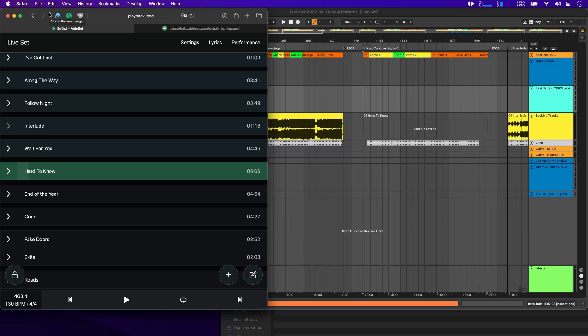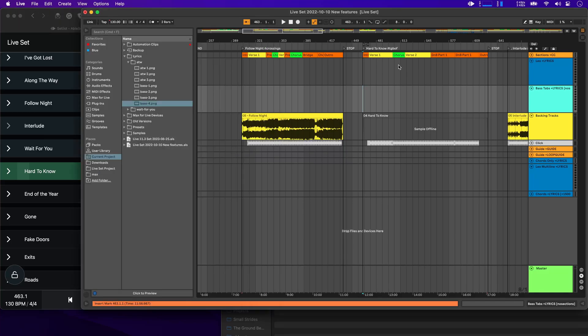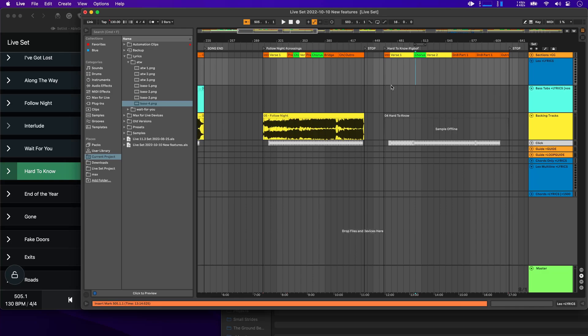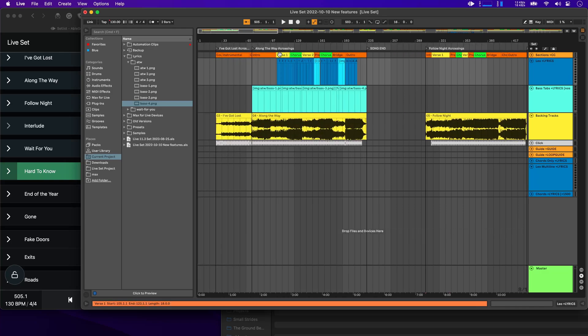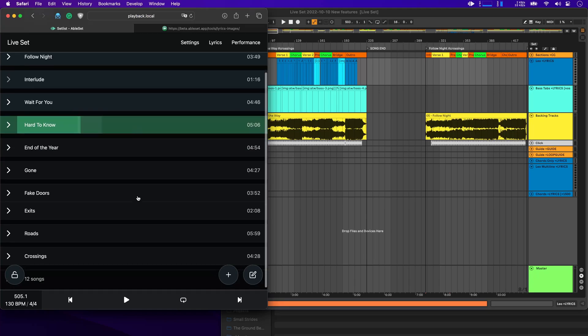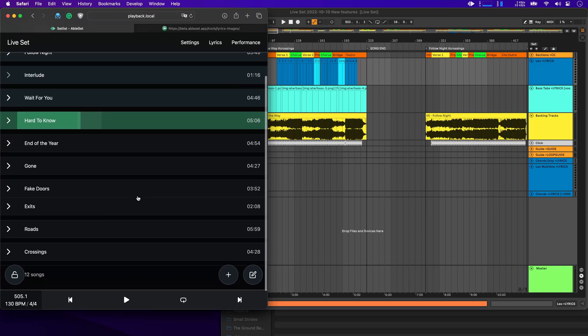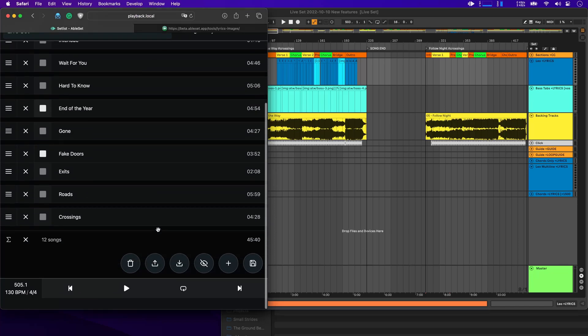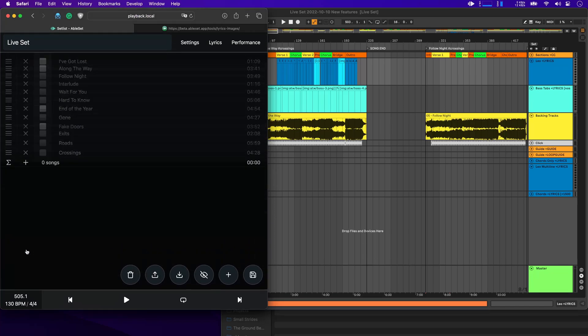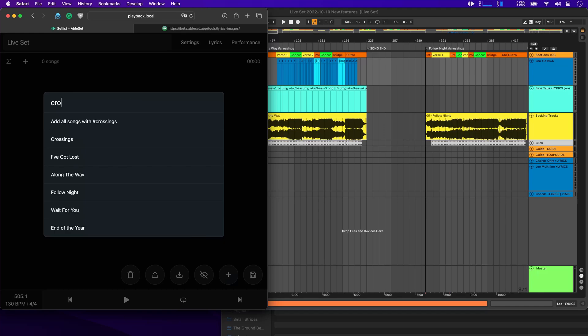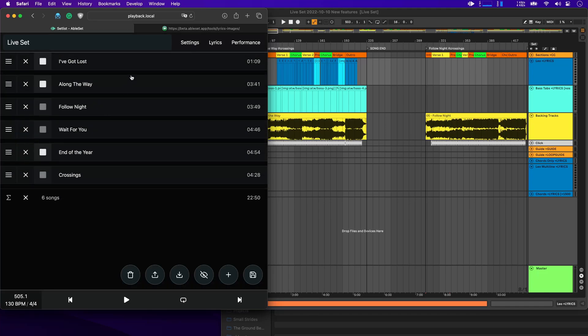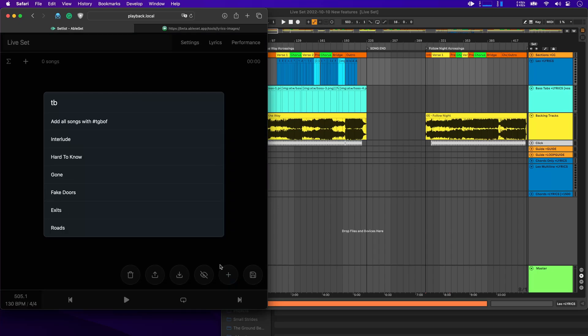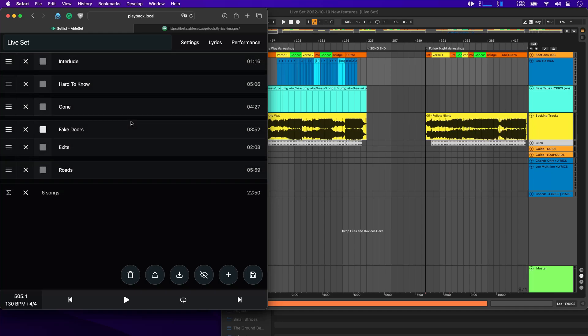And speaking of the setlist, AbleSet now supports tags in song names. So that's something you can see here. For example, I have the hashtag The Ground Beneath Our Feet or TGBOF. Or I have a hashtag Crossings here, which are the albums or EPs of our band. You won't see them directly in the setlist, but if we go to the setlist editor, let's just remove all of the songs and click on add a song. I can now search for the crossings tag and add all the songs that contain this. The same could also work with the other one. So The Ground Beneath Our Feet. And there we go. This will make it a lot easier for you to quickly build setlists if you want to categorize your songs into, for example, fast songs, slow songs or albums as I did it here.